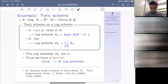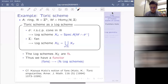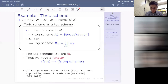A morphism of log schemes is said to be log smooth or log étale if, first, the underlying morphism is locally of finite presentation as usual, and second, it satisfies the important thickening lifting property: if you have a commutative diagram consisting of X, Y, and a thickening of order up to N or up to one, then there exists a lifting.